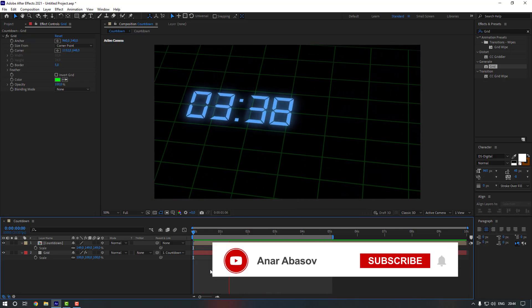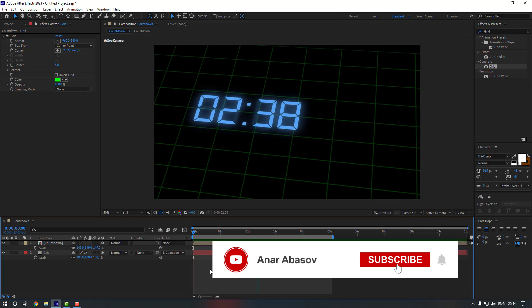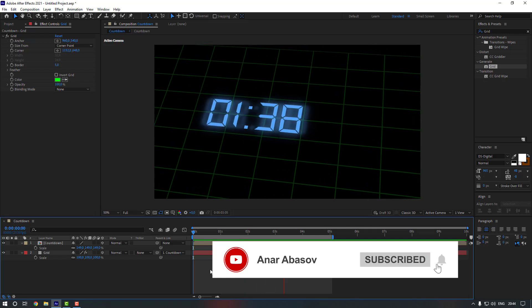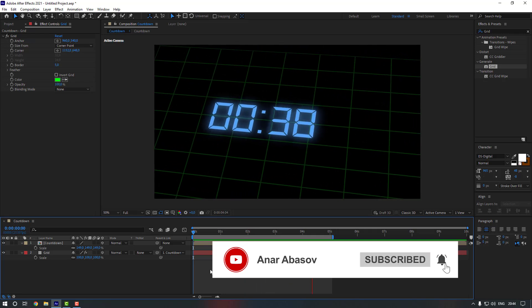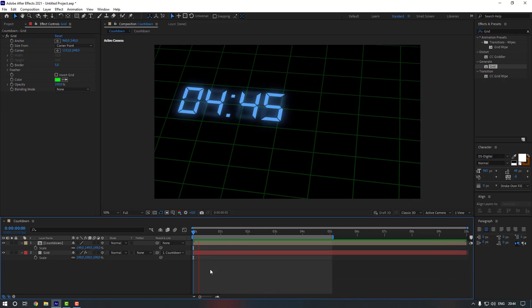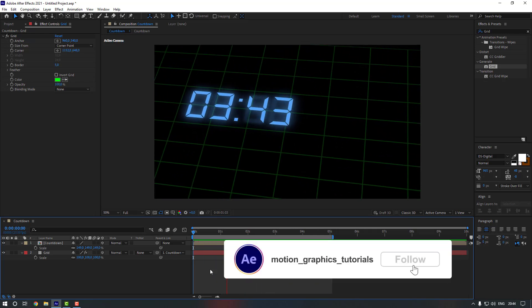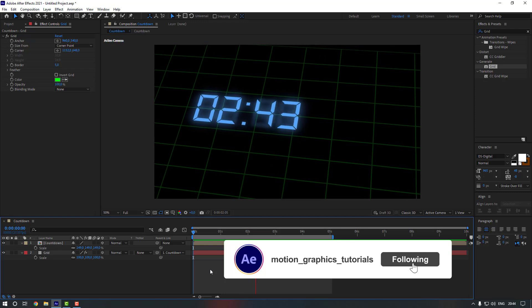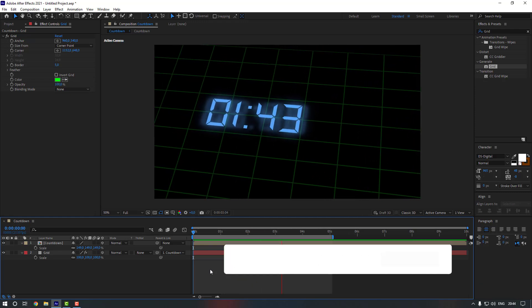Thanks for watching my video. Please don't forget to subscribe to the channel and leave a comment. See you in the next videos.